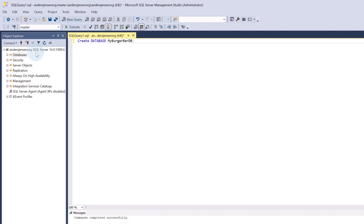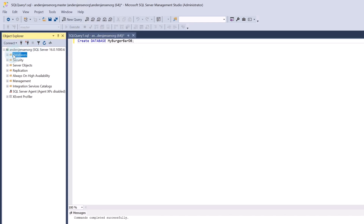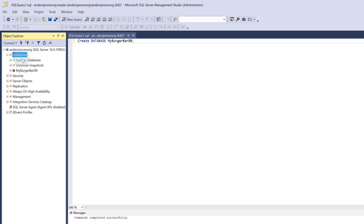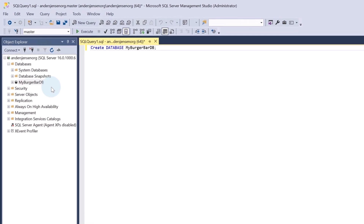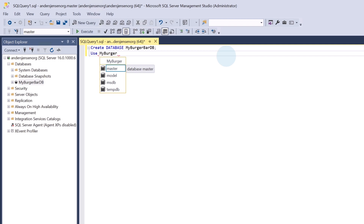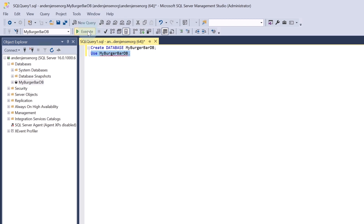If I go over to the Object Explorer again, I can hit Refresh. If I open this database by double-clicking, I can now see I have a database called MyBurgerBarDB. To switch the context to the newly created database, I go over to the query and say USE MyBurgerBarDB with a semicolon. I highlight this and click Execute. Then I have switched the context to this database. Let's fill data into our database.